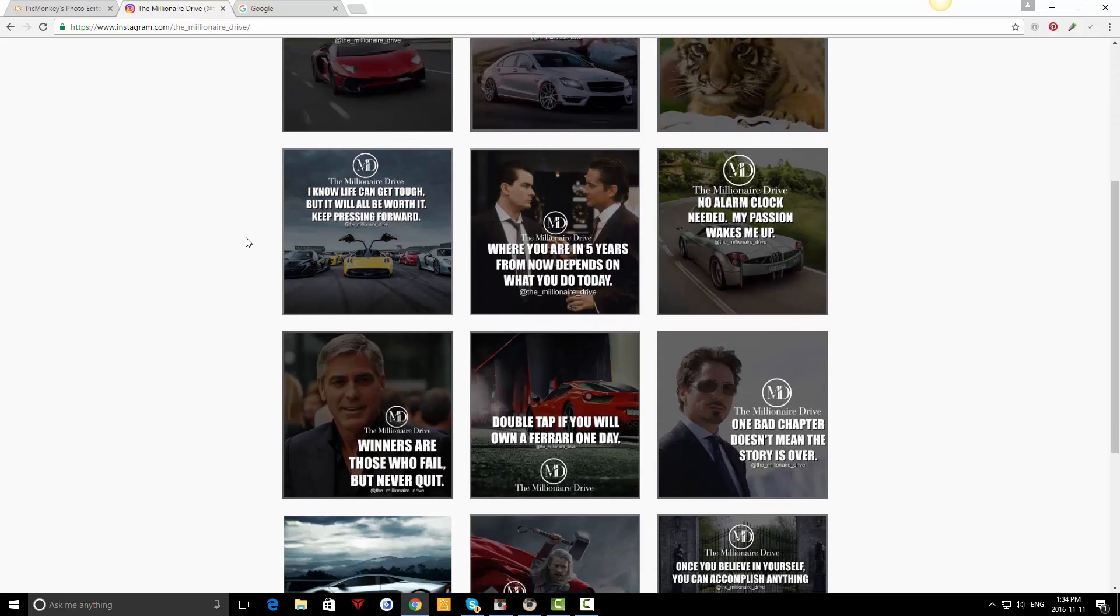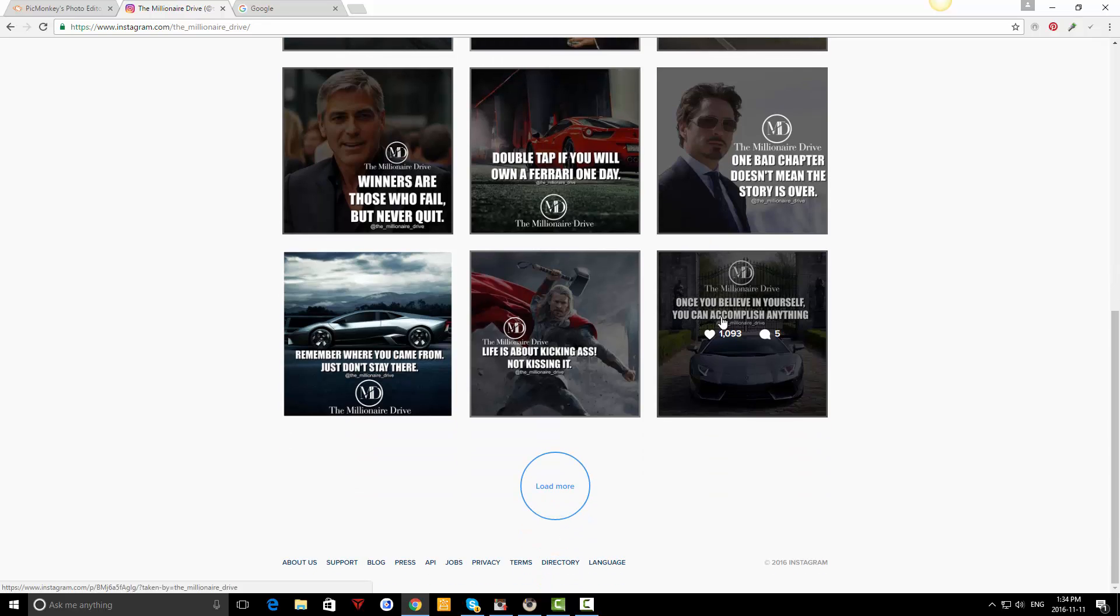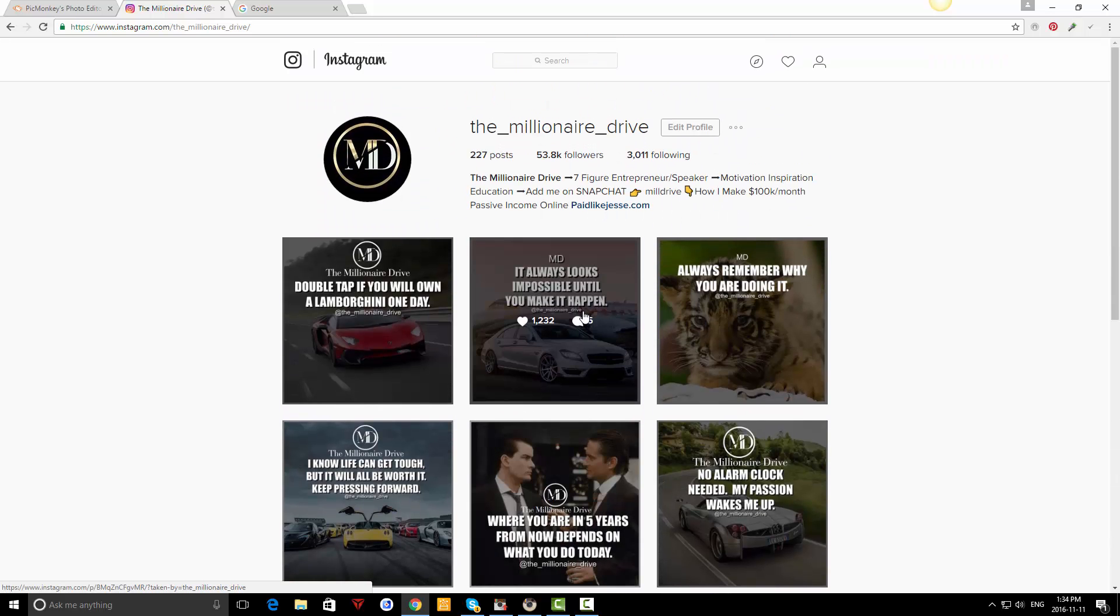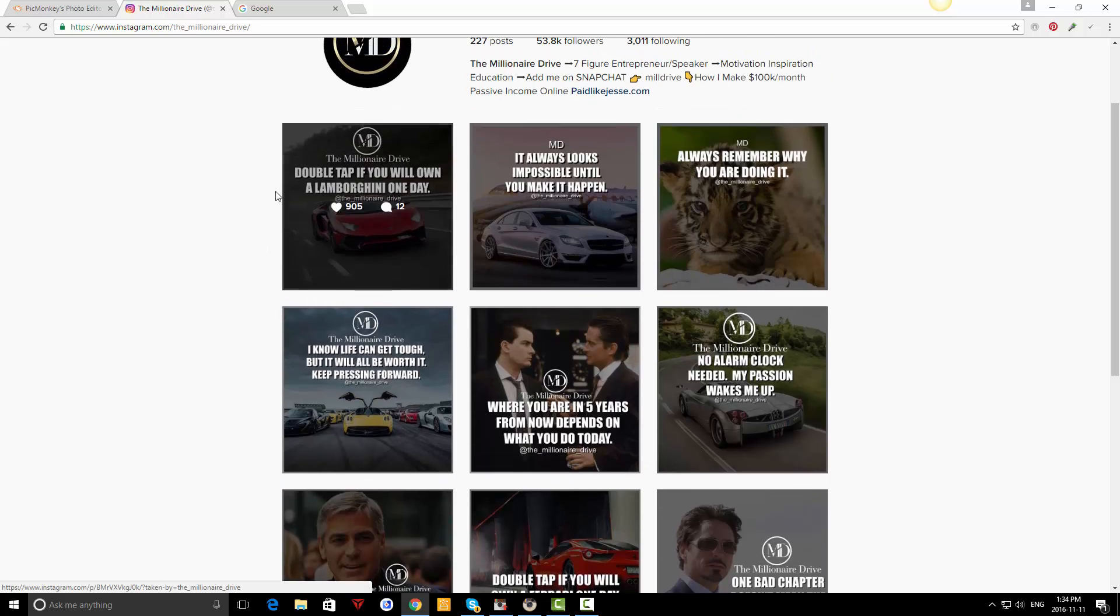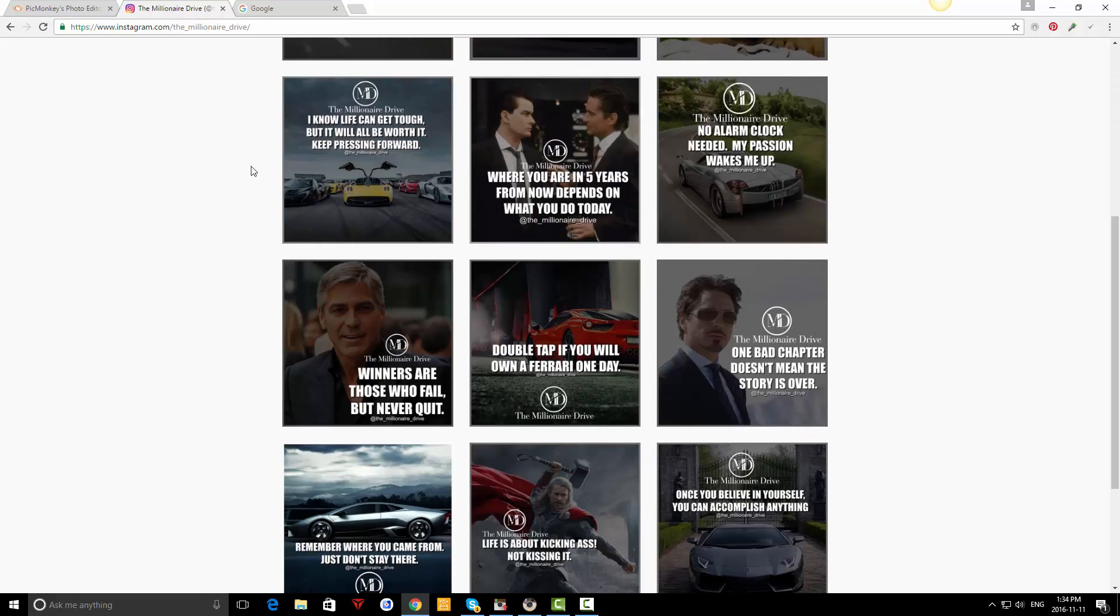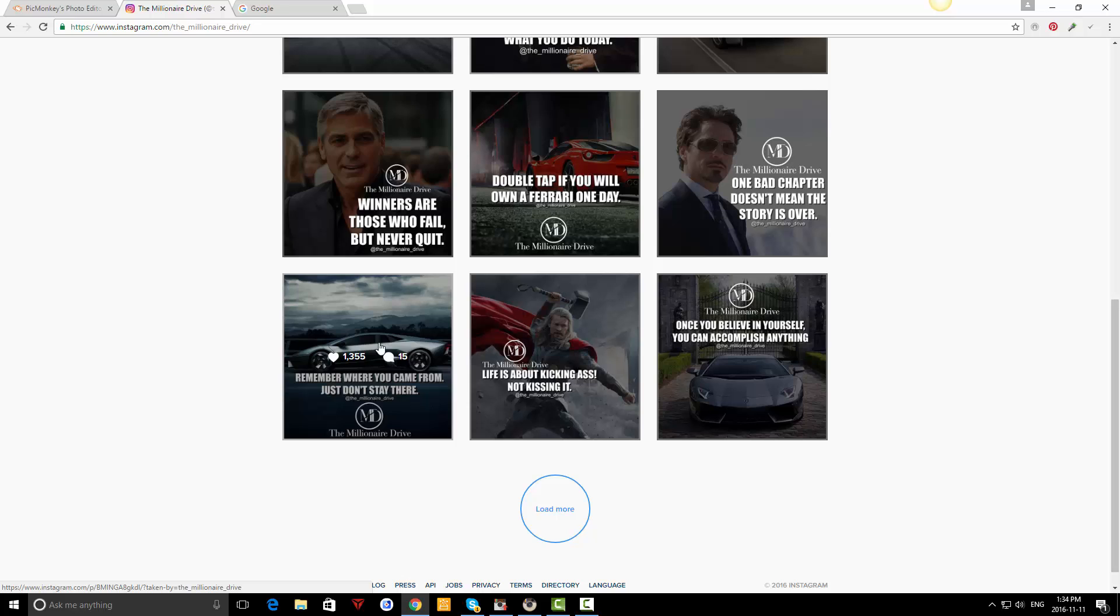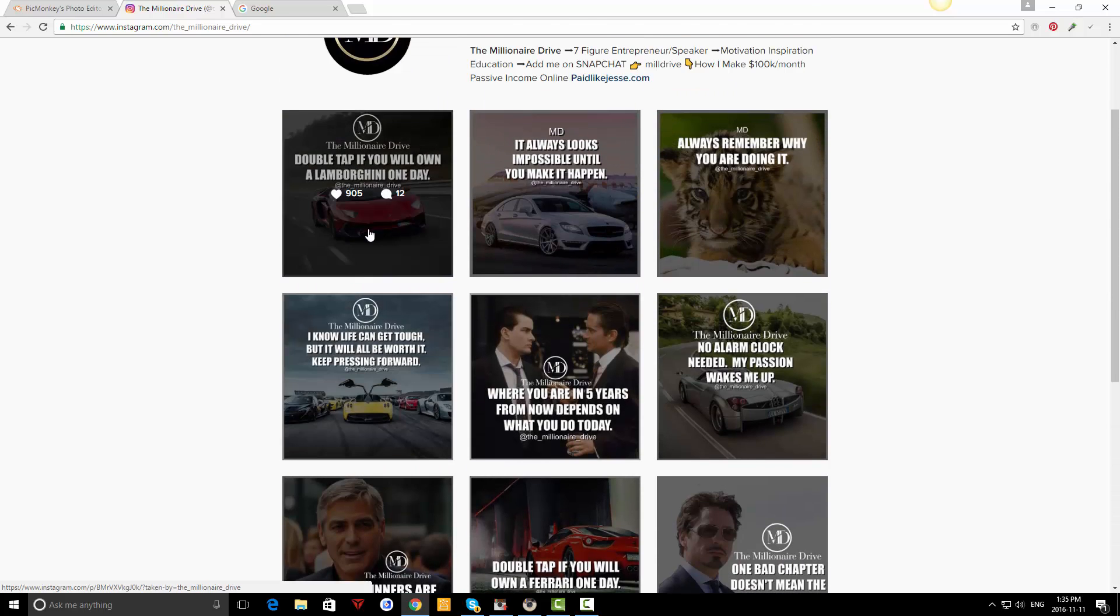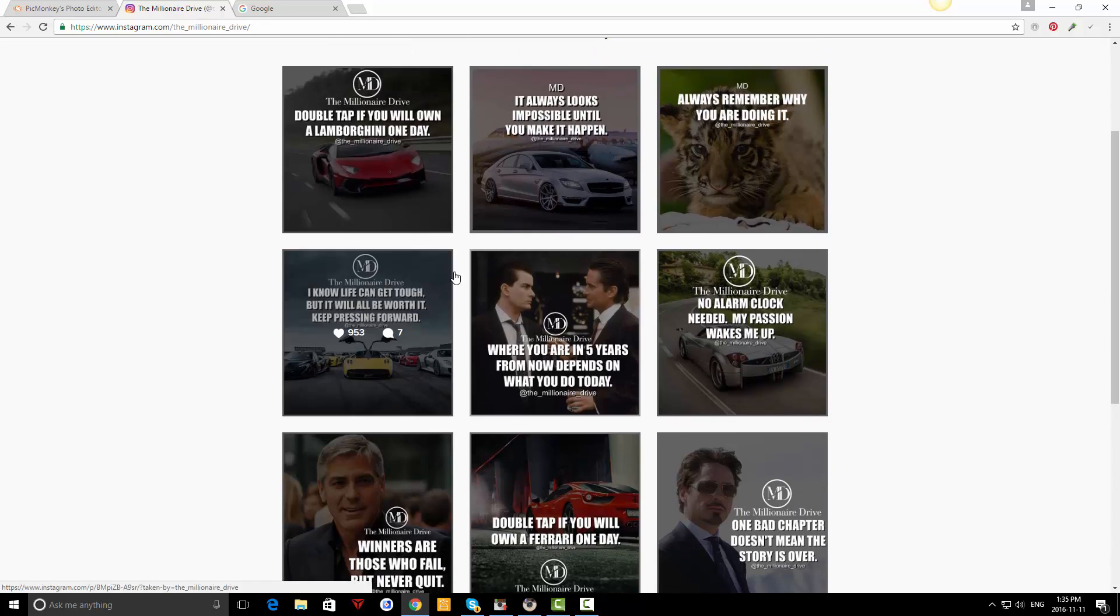You can see I'm in the inspirational motivational quotes niche and I'm getting really good engagement on Instagram now. Just to let you know, I started this account four months ago and I've gained almost 54,000 followers already. That's really, really good. I'm getting good engagement on all my posts.